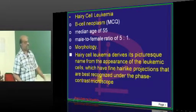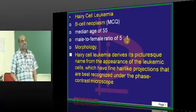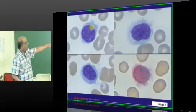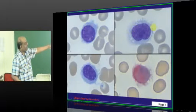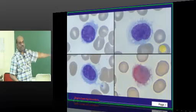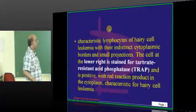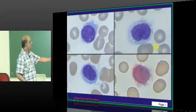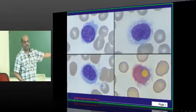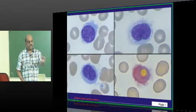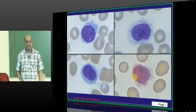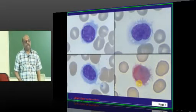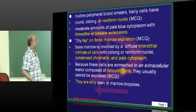A very important feature of hairy cell leukemia is that the leukemic cells will have hair-like projections, which you can see in a phase contrast microscope. This is the leukemic cell which has got the hair-like projections — classical of hairy cell leukemia. One more important thing is TRAP staining — tartrate resistant acid phosphatase staining — which is a classical feature of hairy cell leukemia.